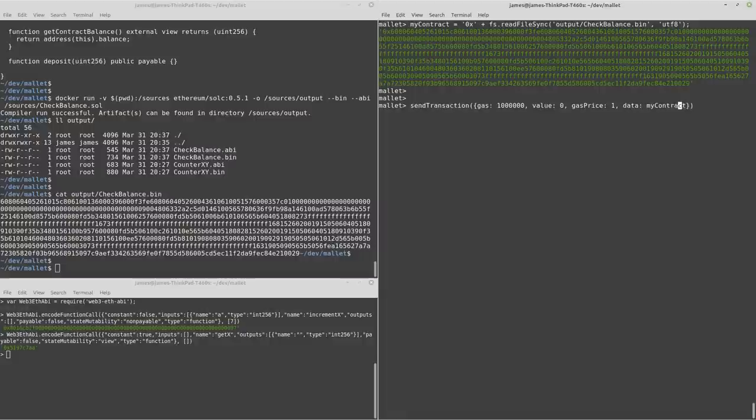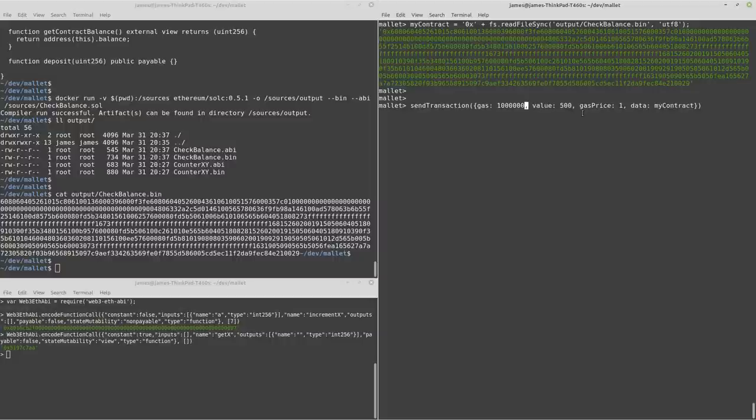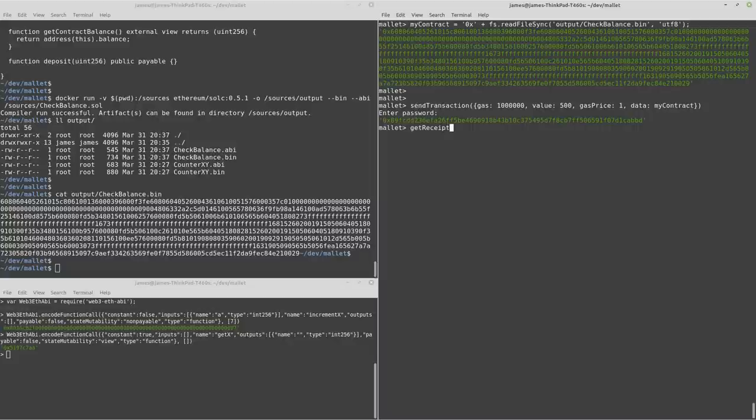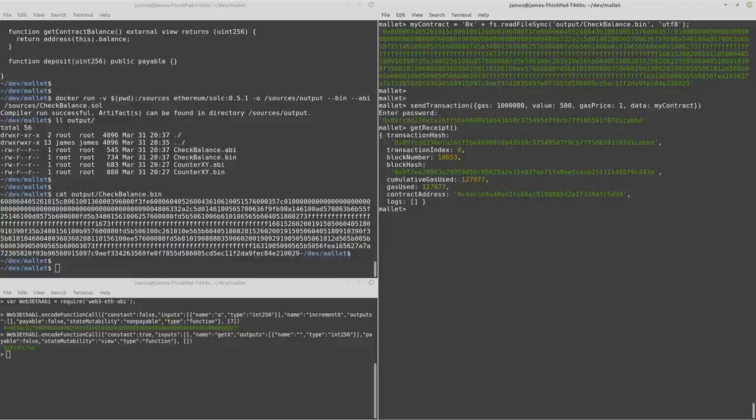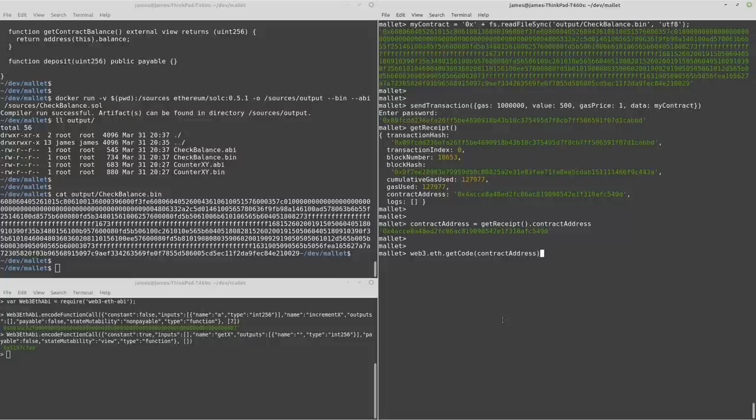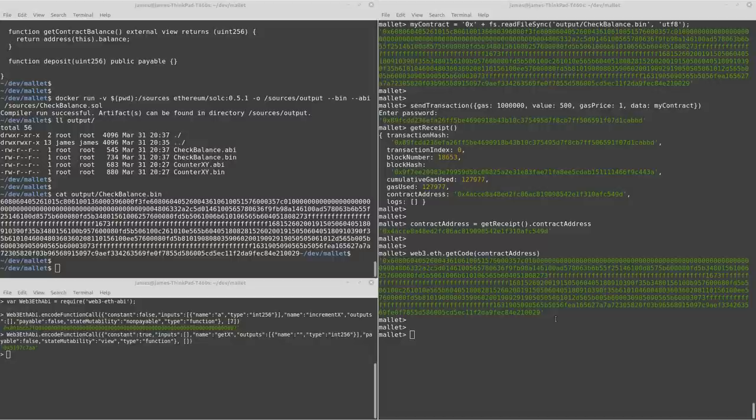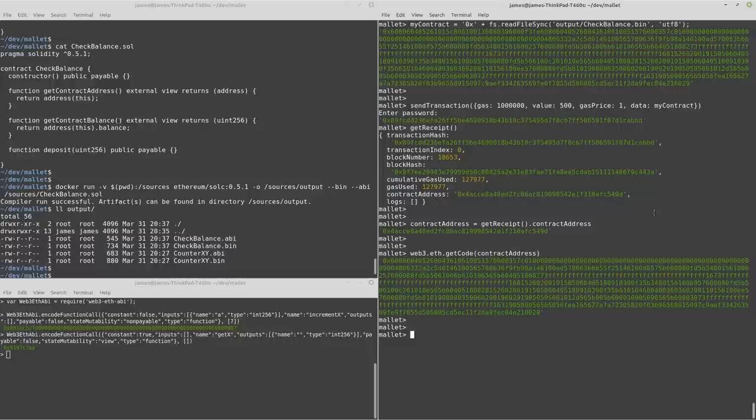So let's just clear the screen and read the new contract in. And this time, we're going to have some value that we'll send it. So let's just send 500. We've got some gas there. We've got the contract bytecode and a value of 500. We'll wait a short while. So there's our receipt. And we can store that contract address again. And just make sure that the bytecode can be read back out. Excellent.